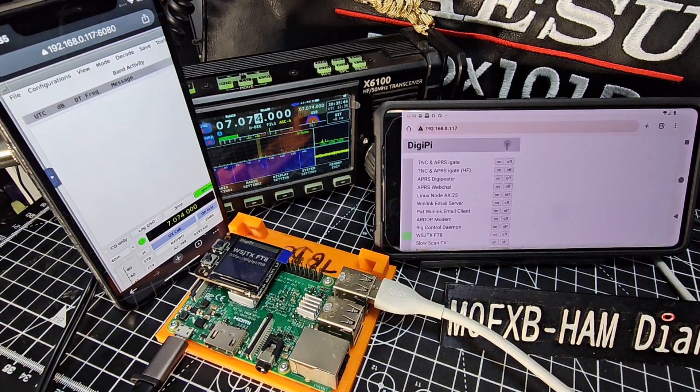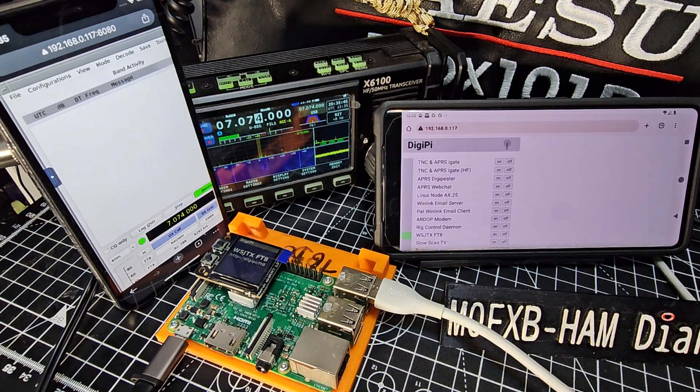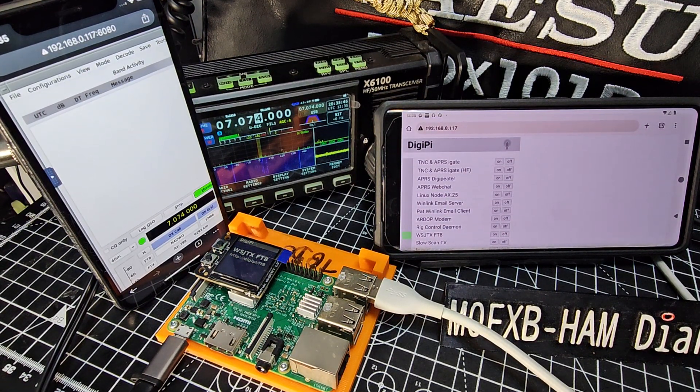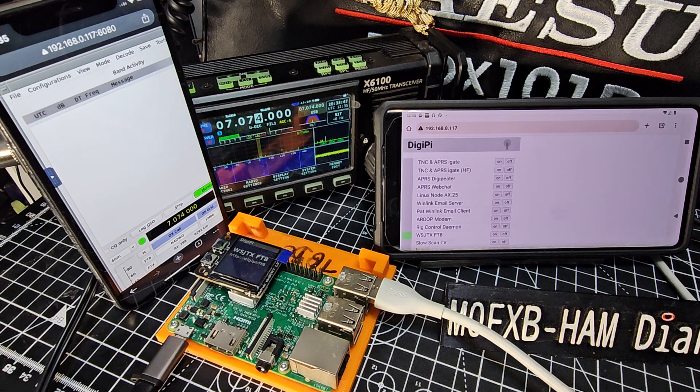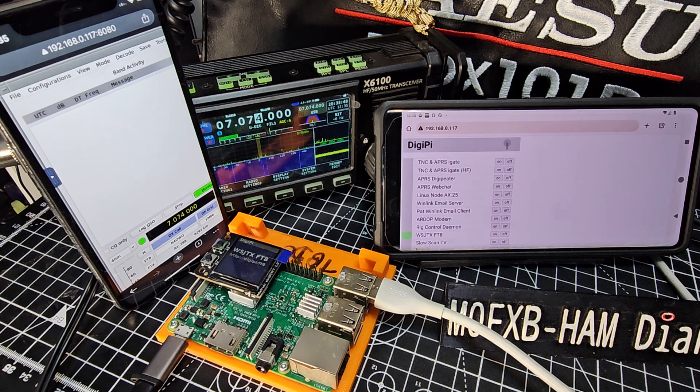M0FXB Hamtech, welcome to my channel. Big thanks to the DigiPi project, KM6LYW.